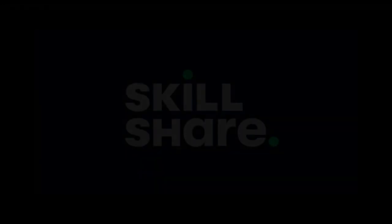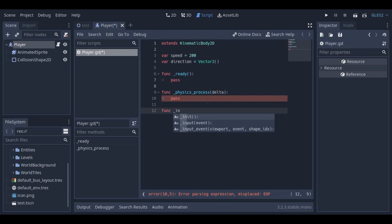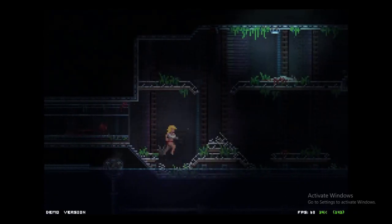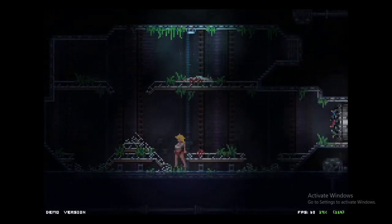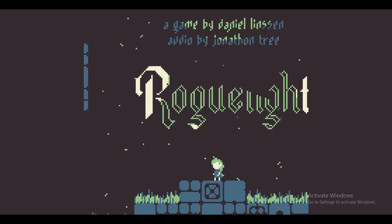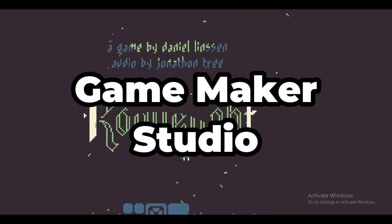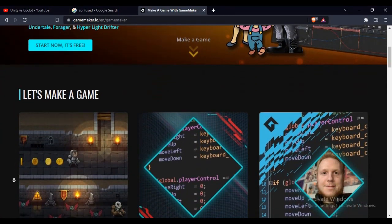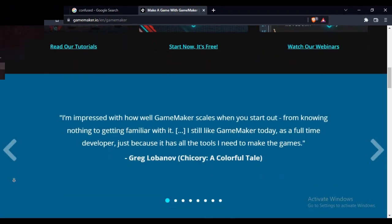This video is sponsored by — nah, who am I kidding. So let's start with the game engine to use. The game engine you should use depends on the type of games you want to make. For simple low-res 2D games, I recommend Game Maker Studio. It is easy to use and I recommend this for very small projects.